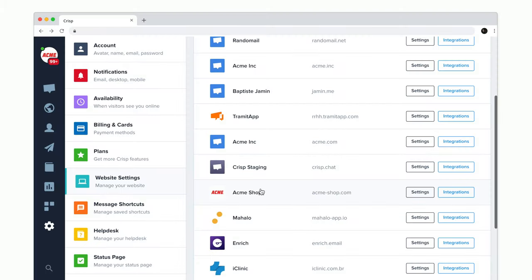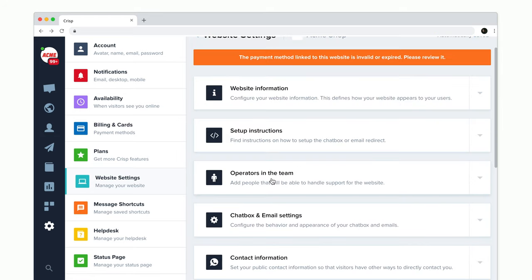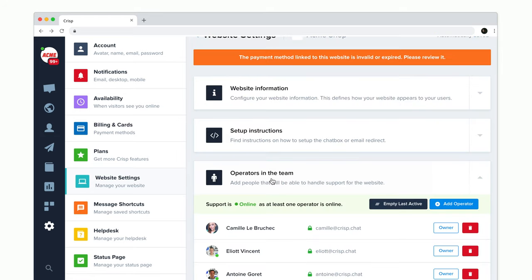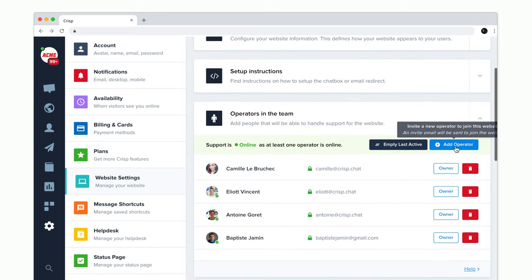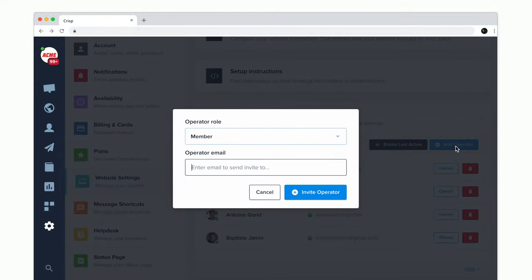To invite colleagues in your team, go back to website settings and then click operators in your team and then add operator.